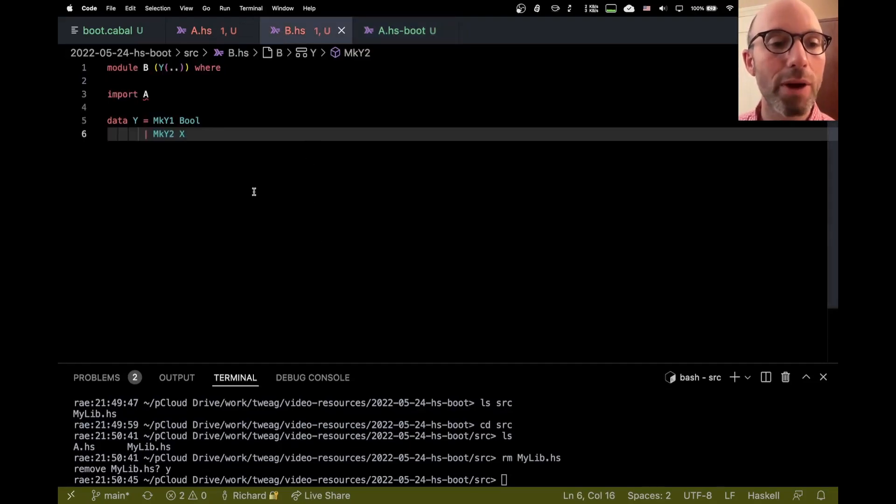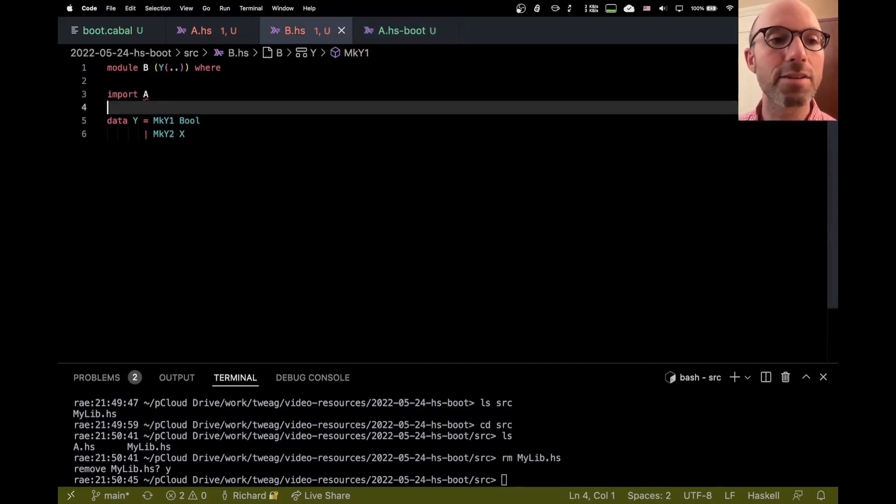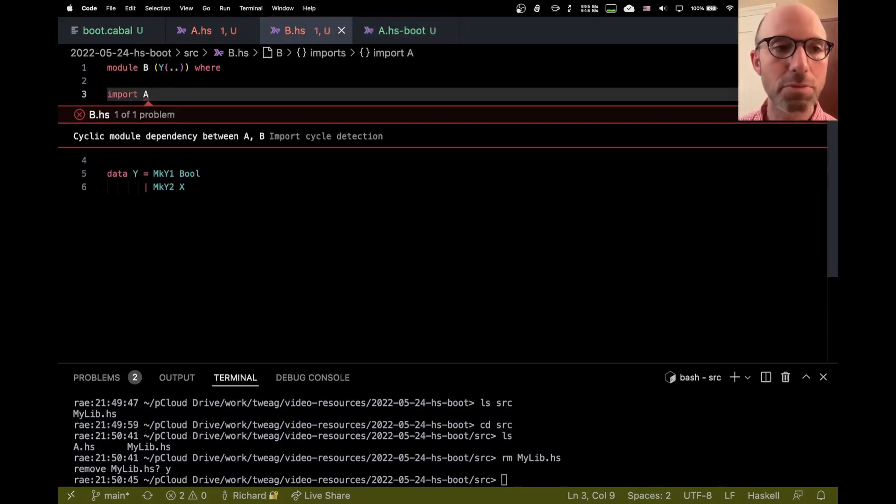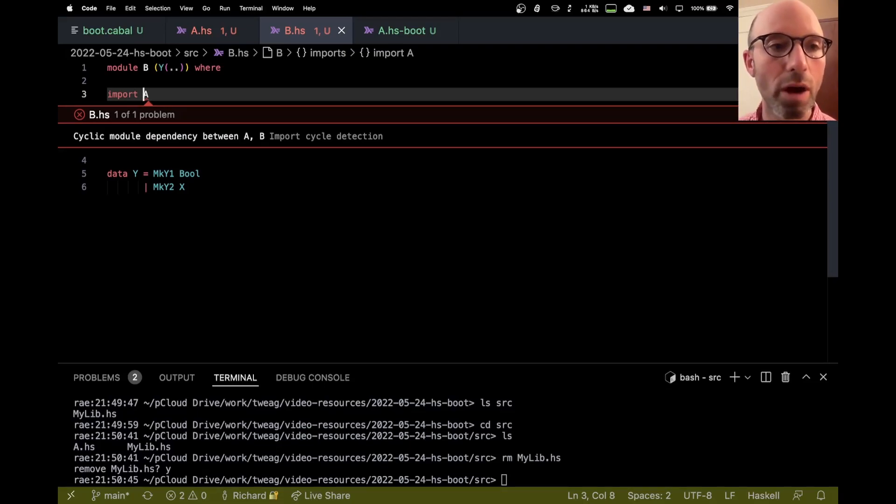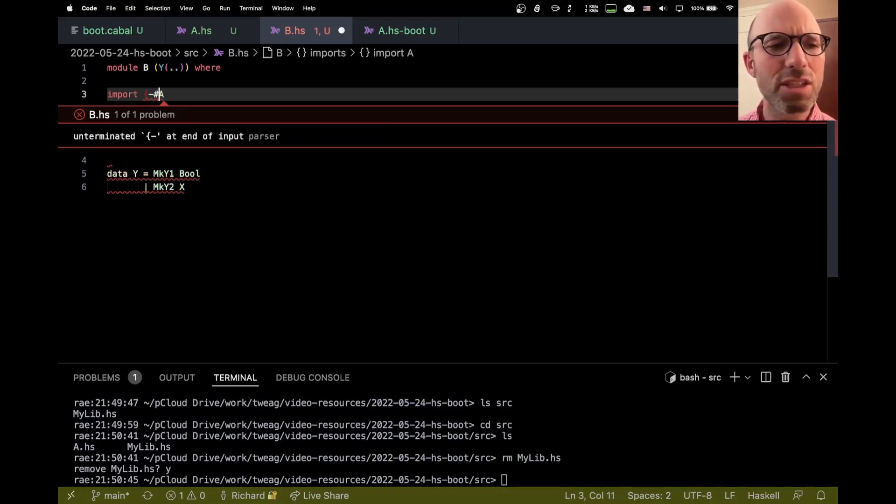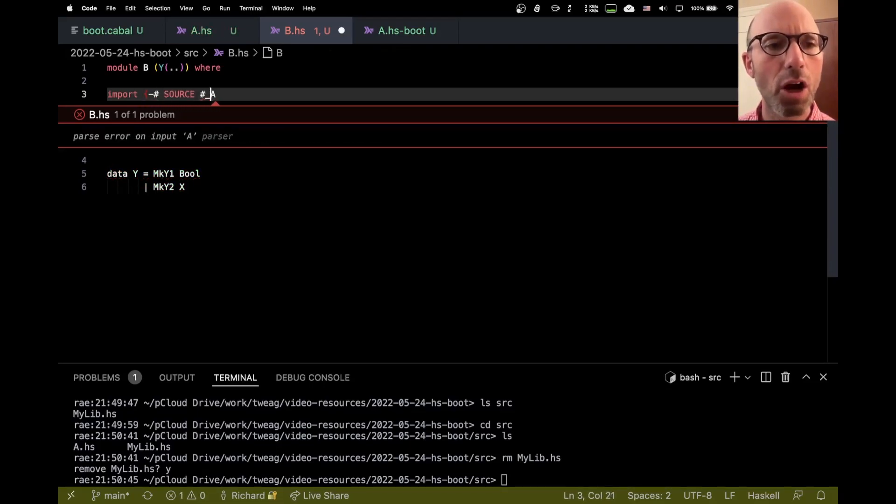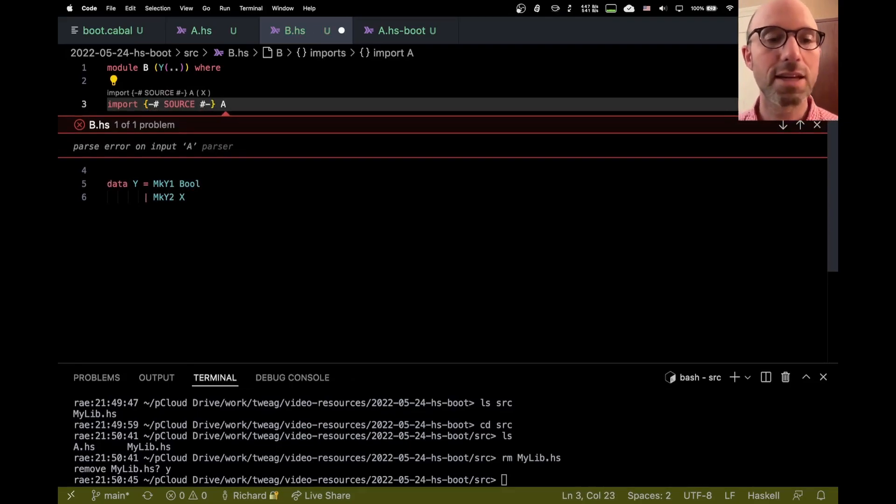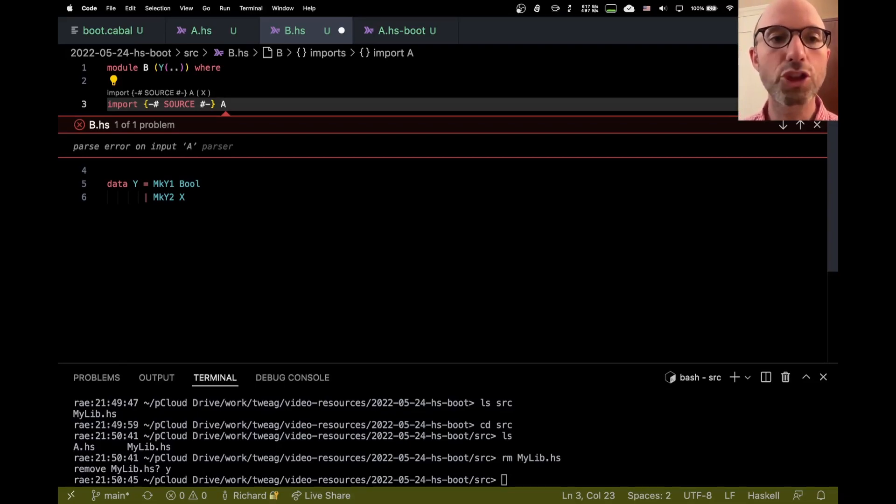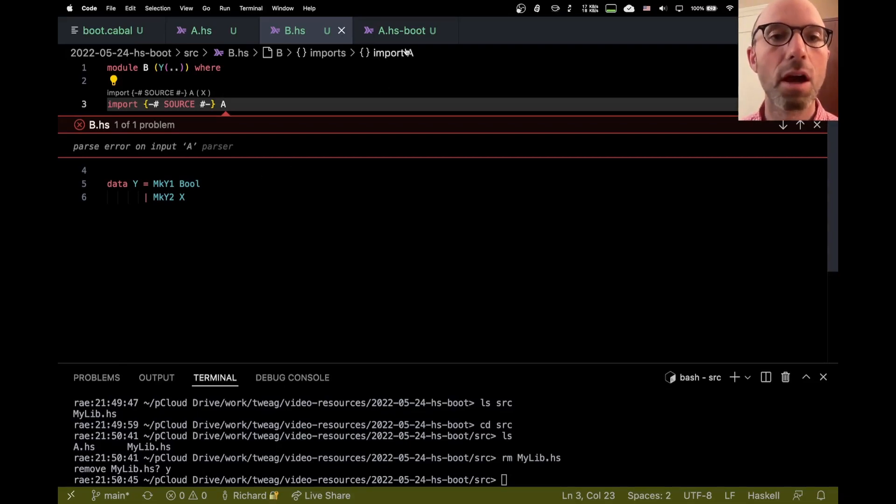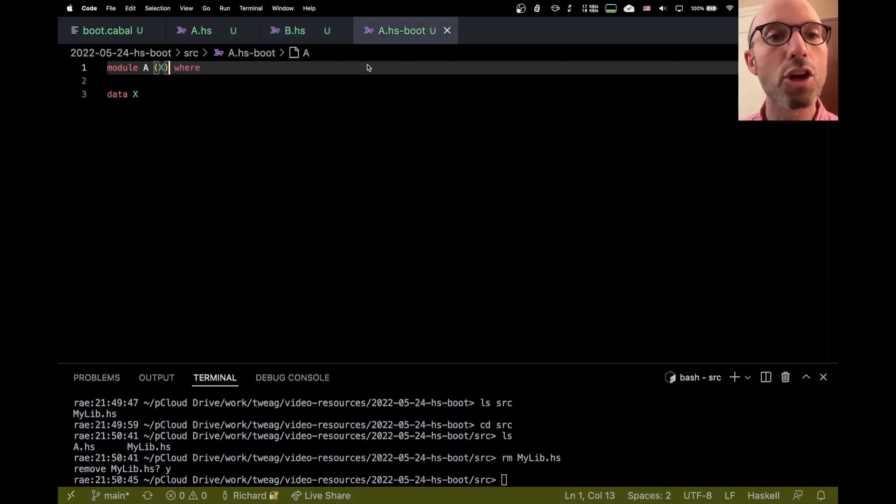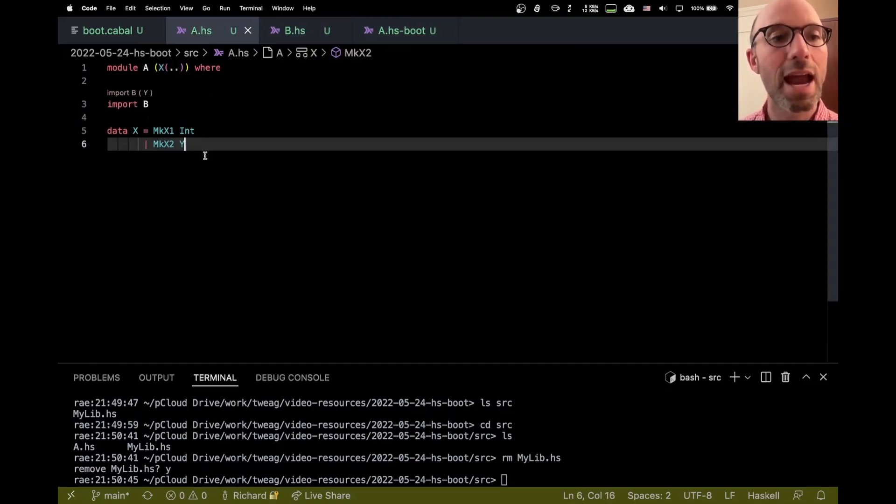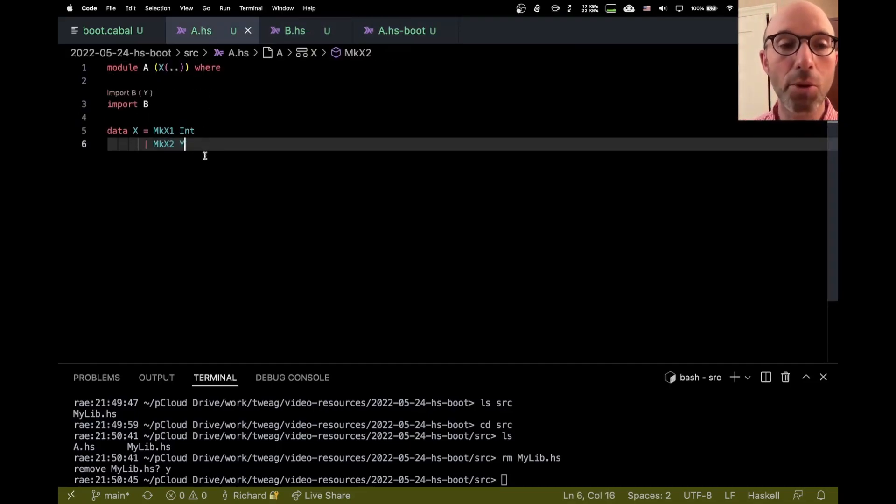And then now in B, instead of saying import A, that still gets me my cyclic module dependency that I don't want, I use this funny pragma called source. And what source says is I want to import from the hsboot file, please. And so that looks in this file, it sees X, so now it knows what X is. And then here in module A, I can import B.